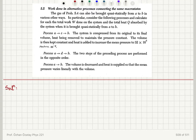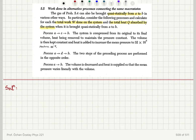Work done in alternative processes connecting the same macrostates. The gas of problem 5.4 can also be brought quasi-statically from A to B in various other ways. Consider the following processes and calculate for each the total work done on the system and the total heat absorbed by the system when it is brought quasi-statically from A to B. Process A to C to B.